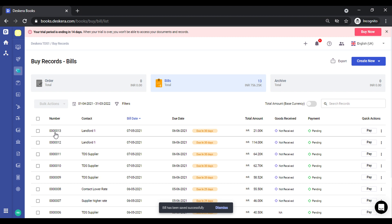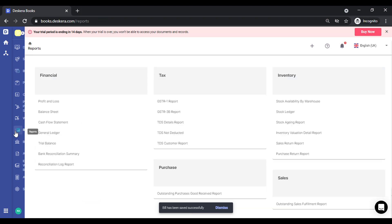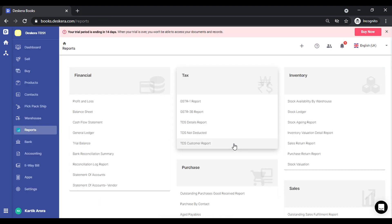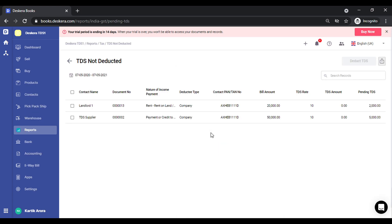This bill number 13 has been created. Let me go to reports. We have a separate report called TDS not deducted. You can view all those transactions for which TDS has not been deducted directly from here. So all the details get captured over here.